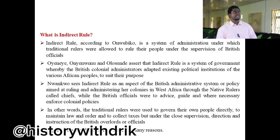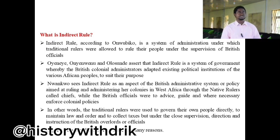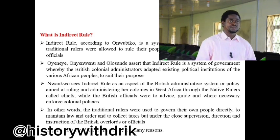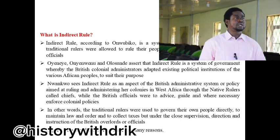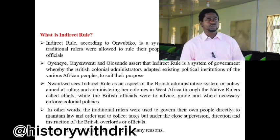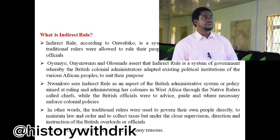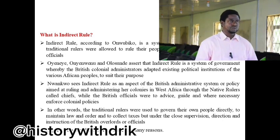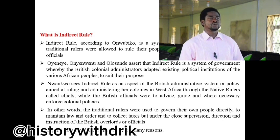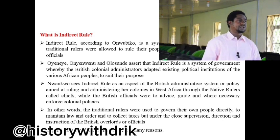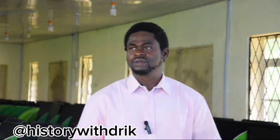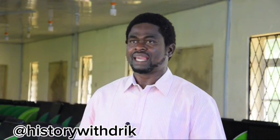Indirect rule was an aspect of the British administrative system aimed at ruling and administering her colonies in West Africa through the native rulers called chiefs, while the British officials were to advise, guide, and where necessary, enforce colonial policies. In other words, the traditional rulers were used to govern their own people directly, to maintain law and order, and to collect taxes, but under the close direction and instruction of the British officials.